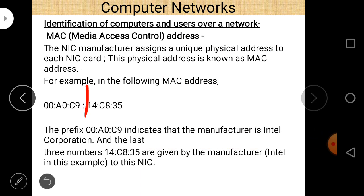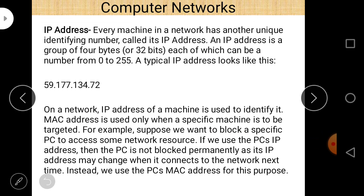IP address: Each machine on a network has another unique identification number. While MAC address is a physical address, IP address is a logical address. An IP address is a group of four bytes — meaning 32 bits — each of which can be a number from 0 to 255. A typical IP address looks like four numbers separated by dots. On a network, the IP address of a machine is used to identify it.